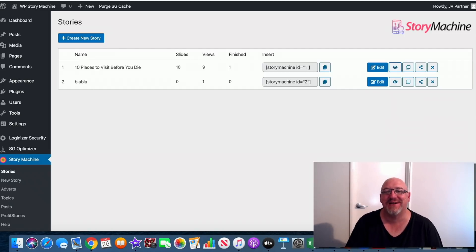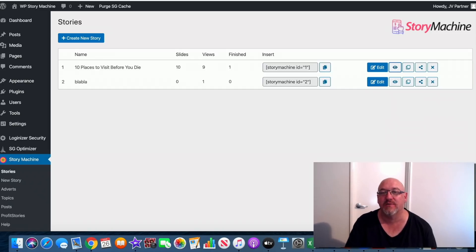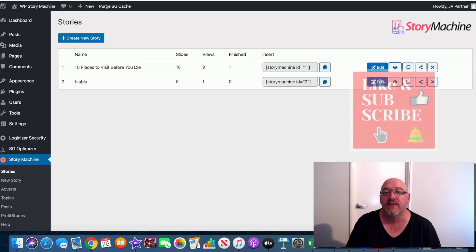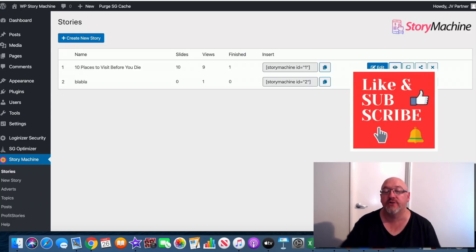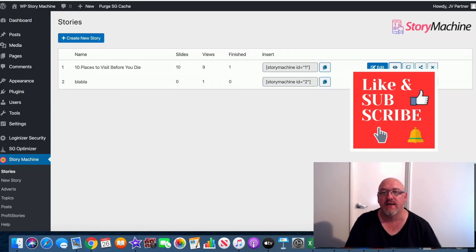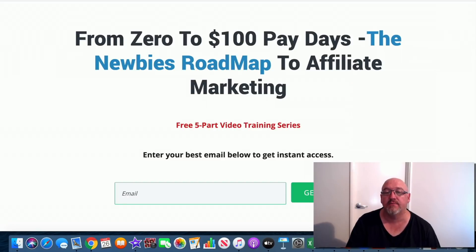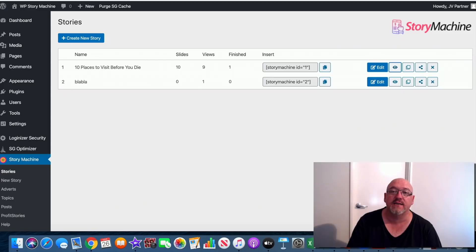G'day, it's John Newman here from MateMoneyOnlineAffiliateMarketing.com and welcome to my WP Story Machine review. If you're watching this on YouTube, hit that subscribe button and the bell notification so you can be updated whenever I do another one of these videos. And if you click the second link in the description, you'll come over to a page where you can enter your best email address and get access to my free affiliate marketing training.